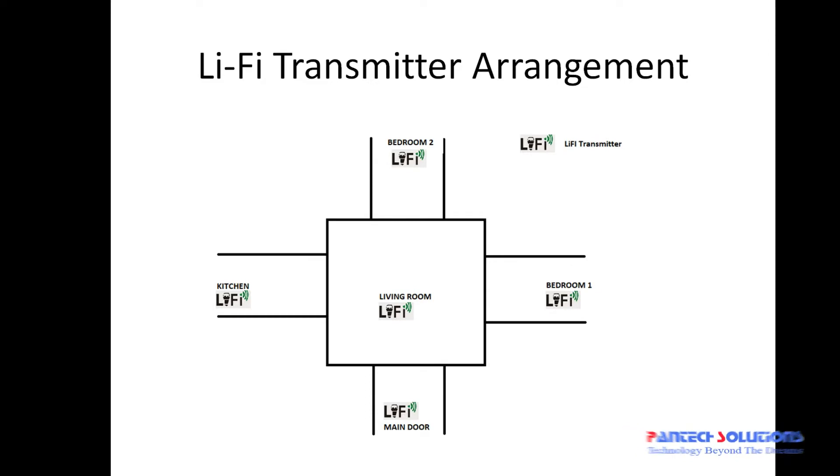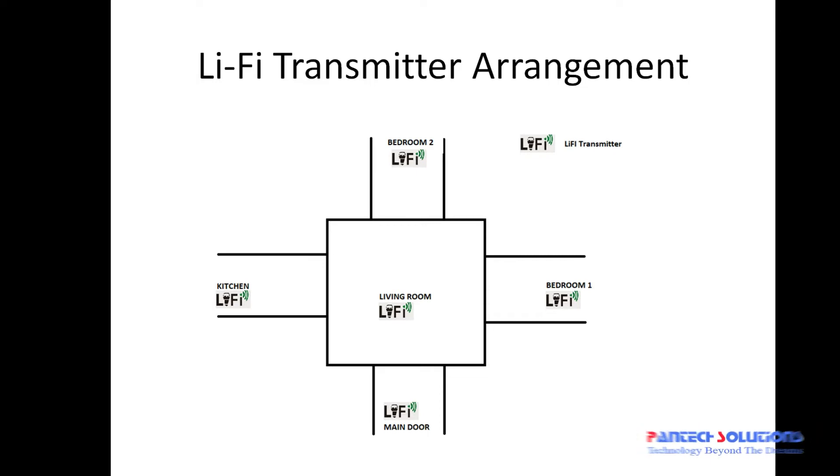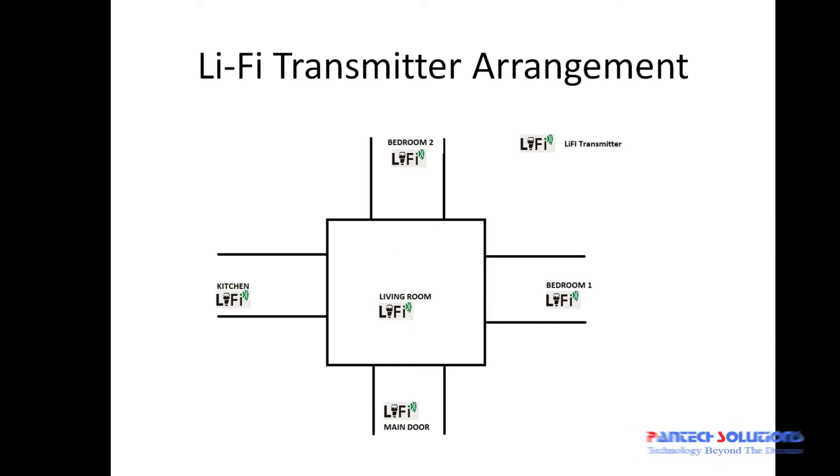So when a person enters with the receiver at main door, the Li-Fi transmitter in the main door sends a code to the receiver. The receiver recognizes it as main door and it gives a voice output as main door.